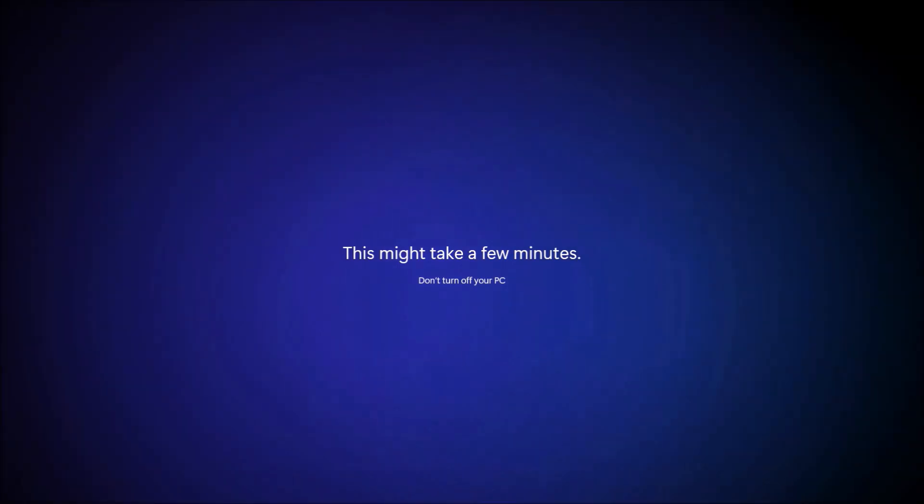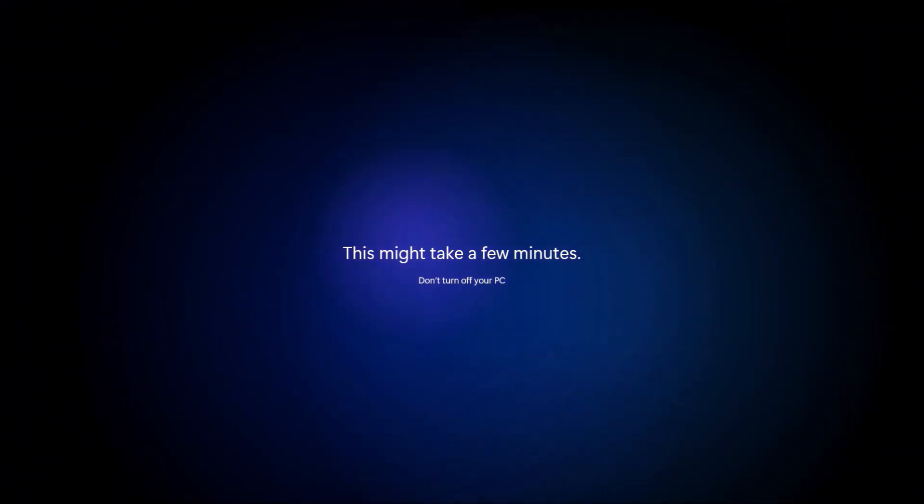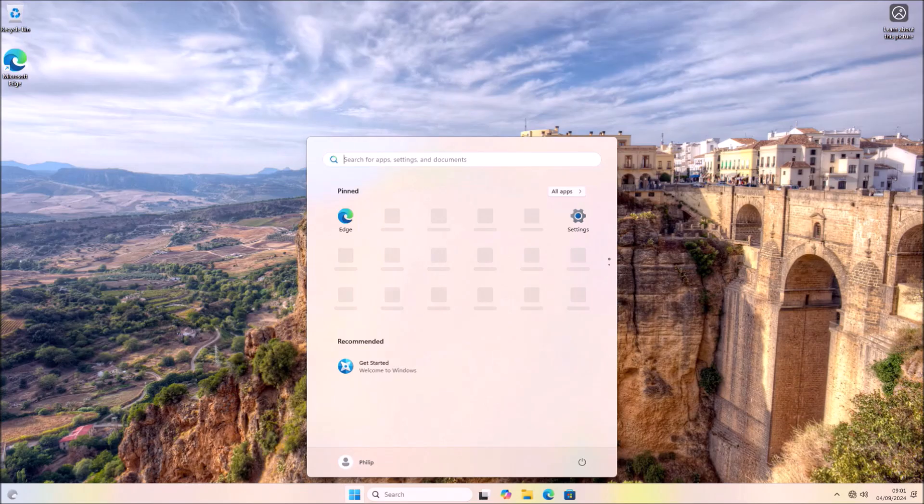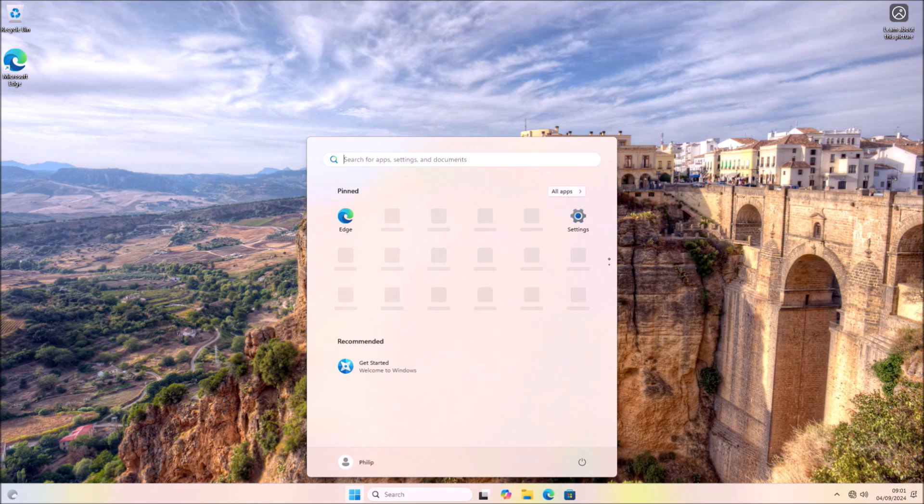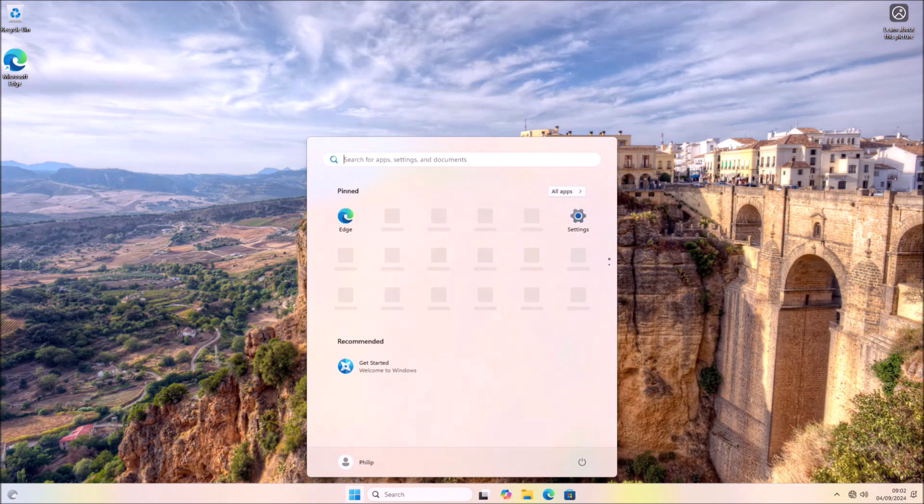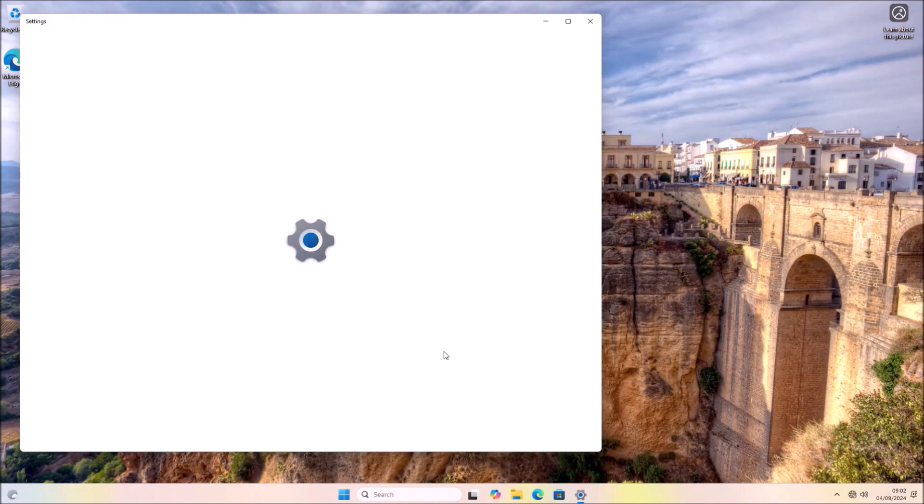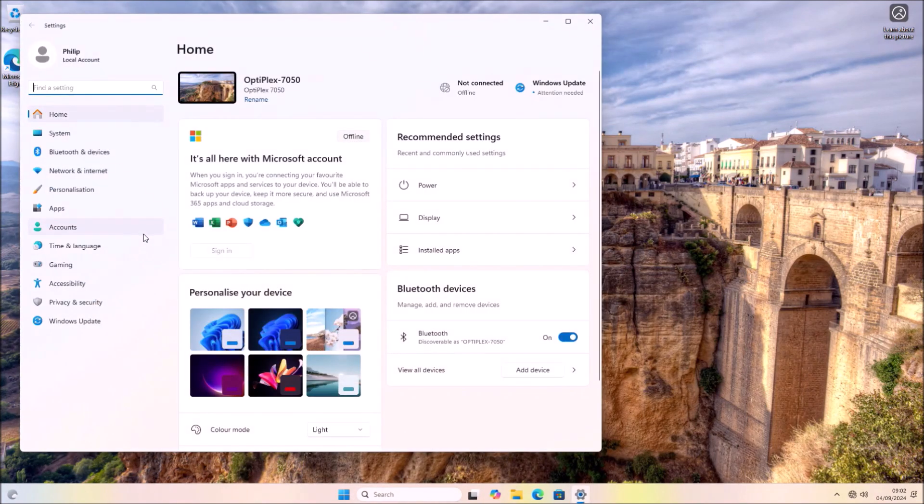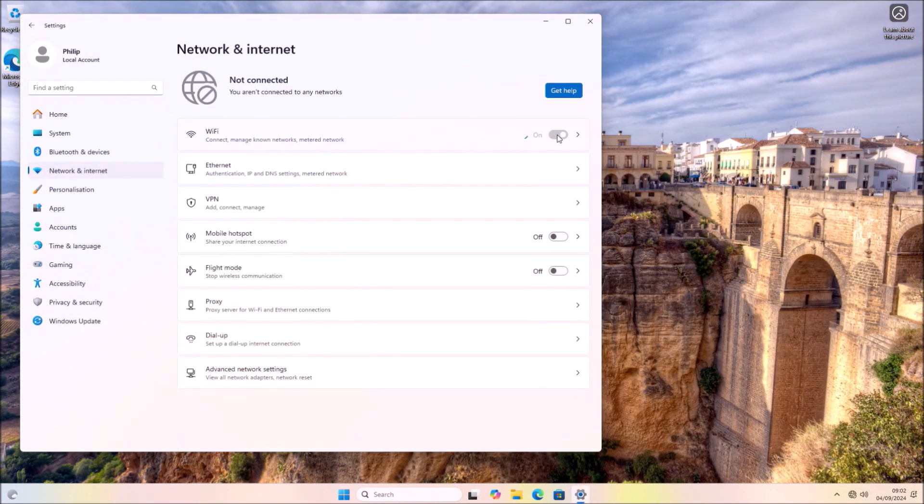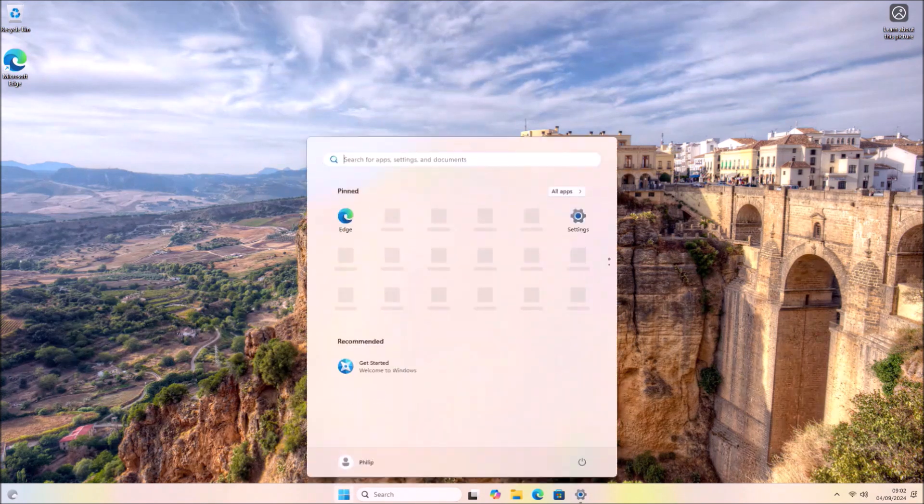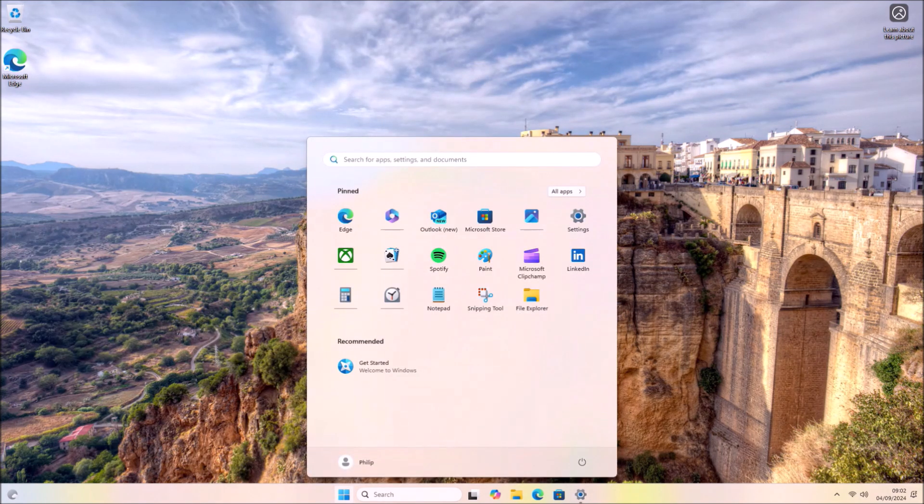Now I'll be taken to the Windows 11 desktop, and I'm still going to be offline because the wireless network is disabled. If I go to settings and network and internet, I can enable the wireless card. And that's Windows 11 24H2 with a local account.